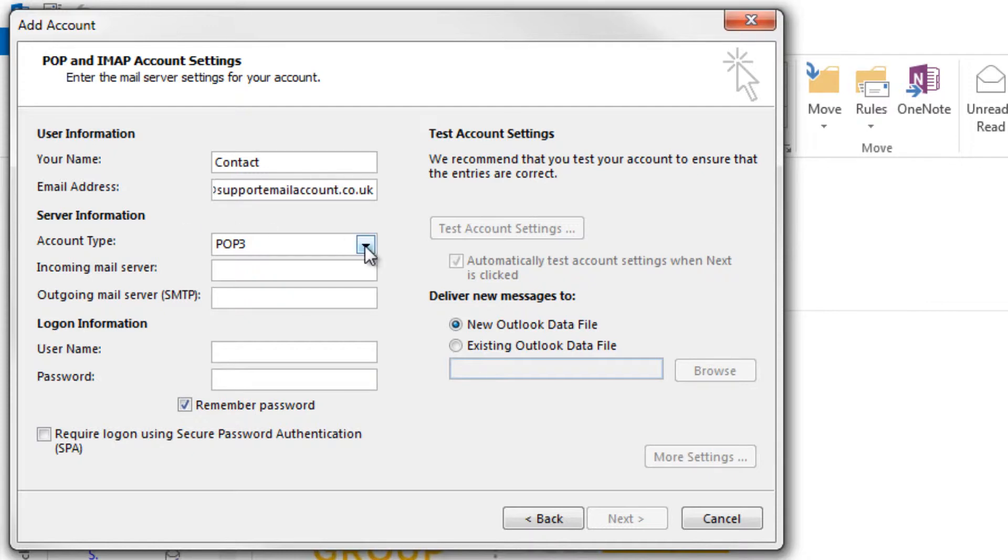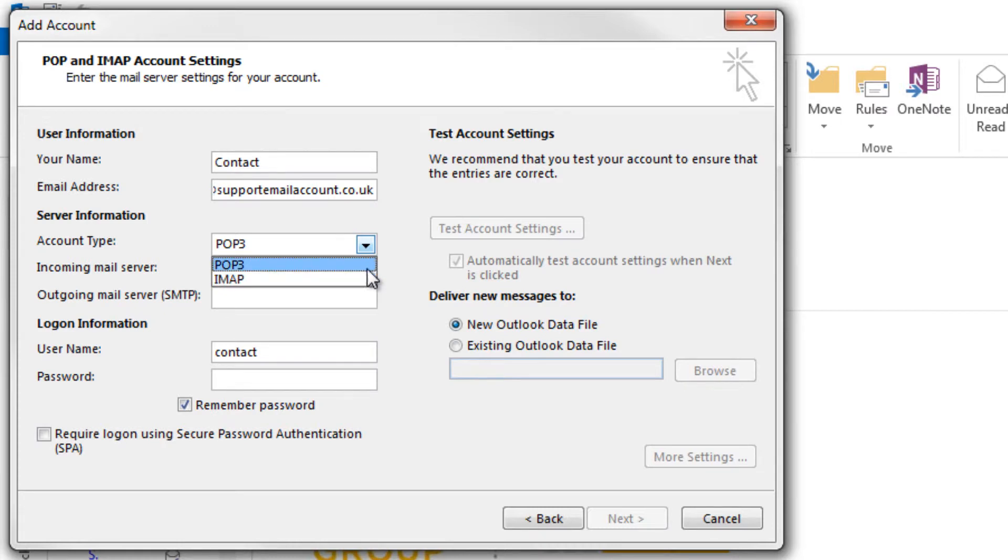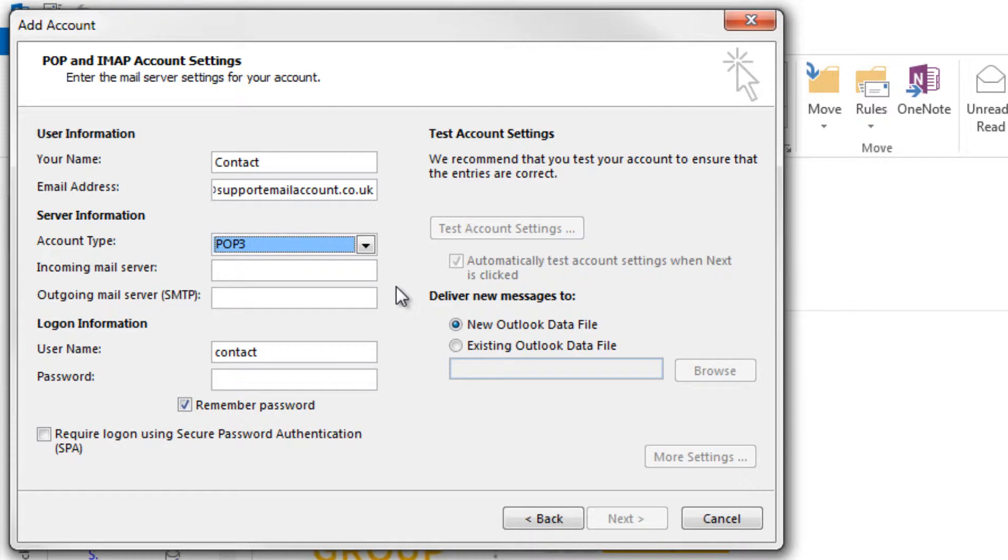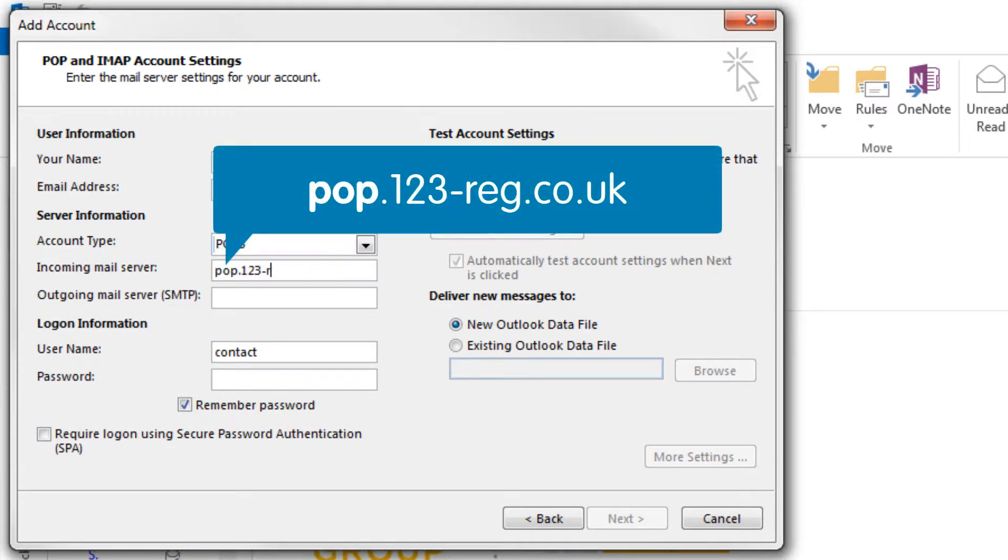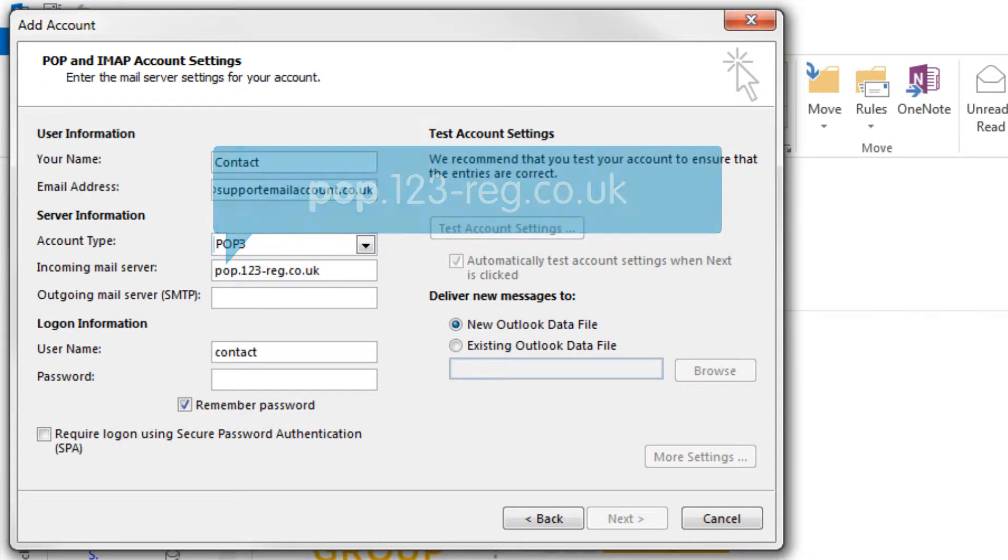Using the drop down menu, you can now choose between POP or IMAP email protocol. To be able to access your email via Microsoft Outlook 2013, you will need to add the incoming server address. If you are using 123 Mail and have chosen to view your email using POP3, then type pop.123-reg.co.uk into the incoming box.